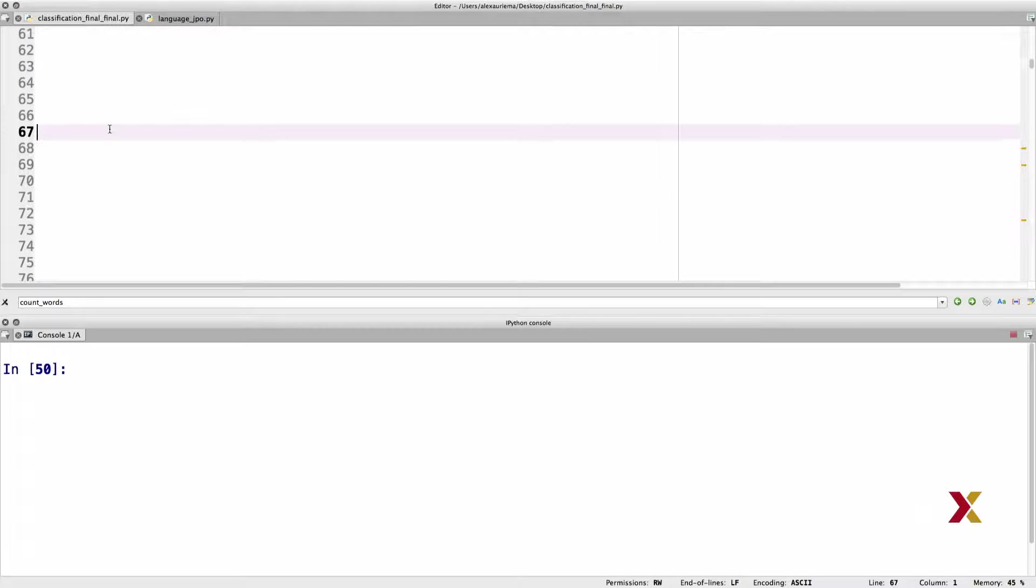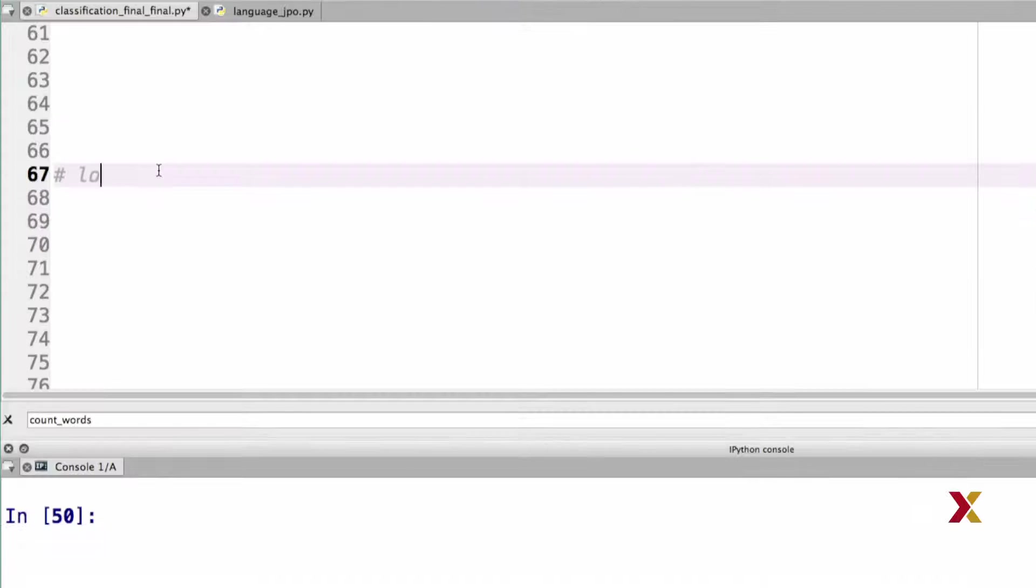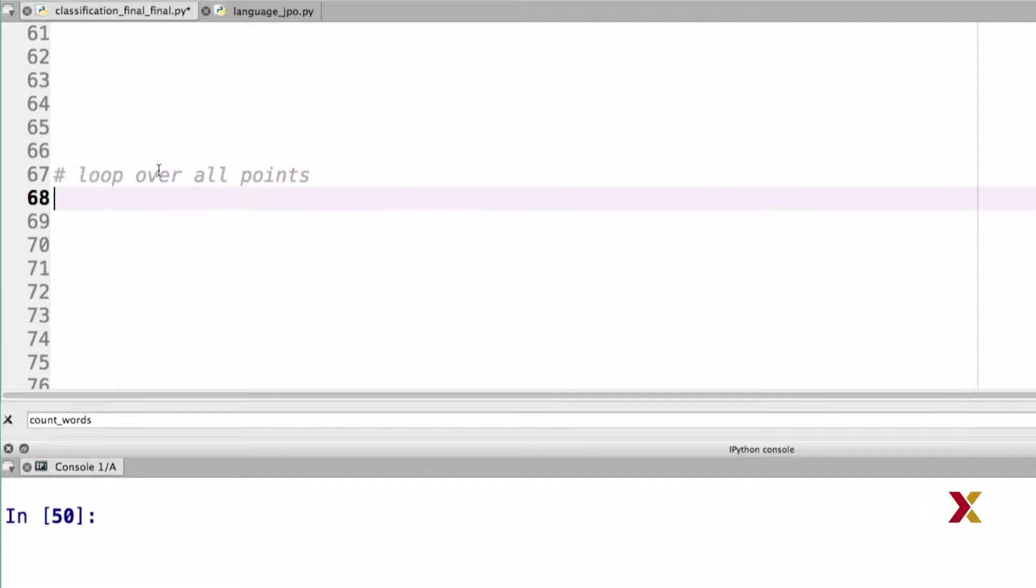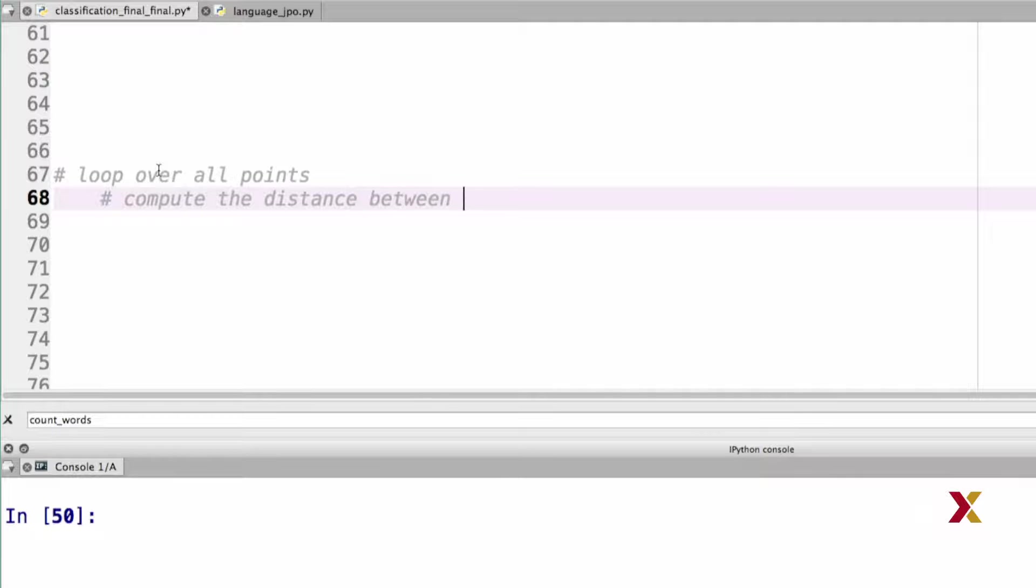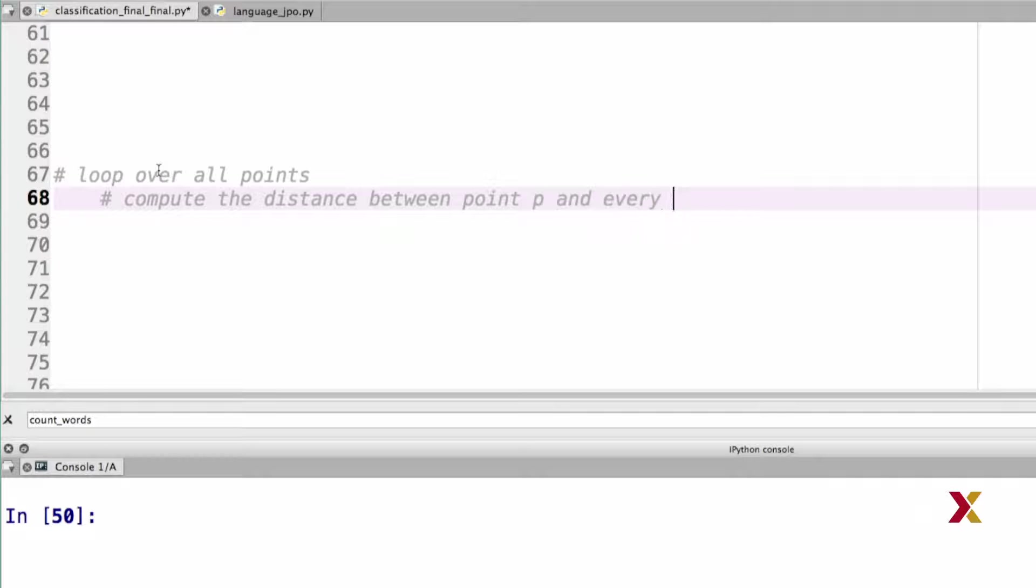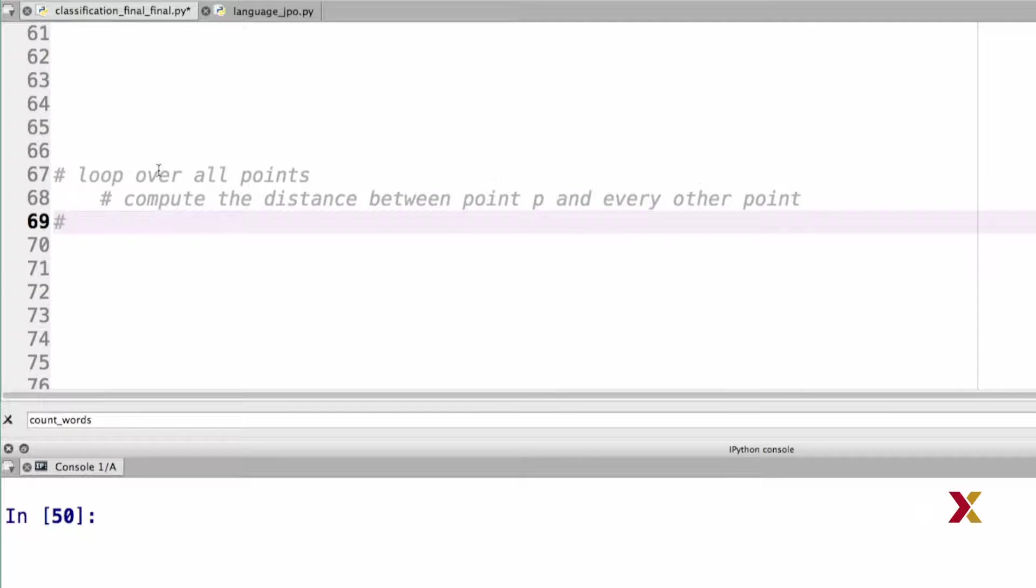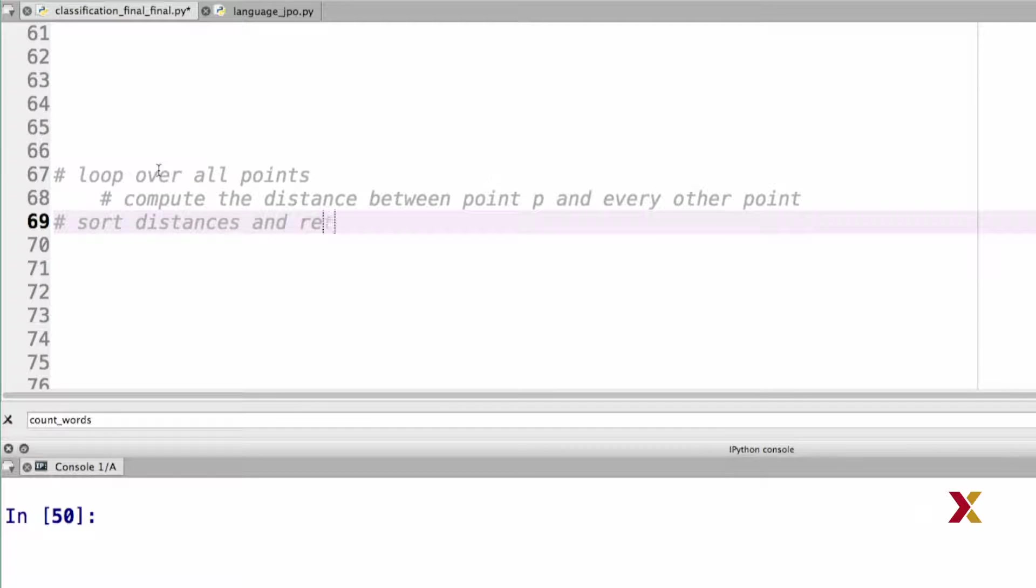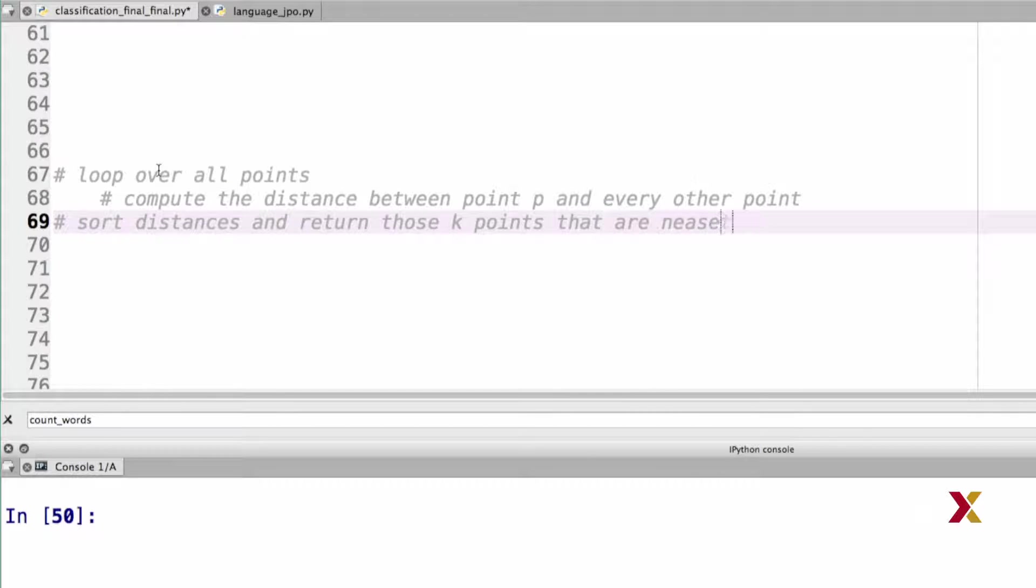In this case, we have three different steps in our program. The first is to loop over all points. For any given point, we want to compute the distance between point p, the point we're hoping to classify, and every other point. Once we're done with that, we'd like to sort distances and return those k points that are nearest to point p.